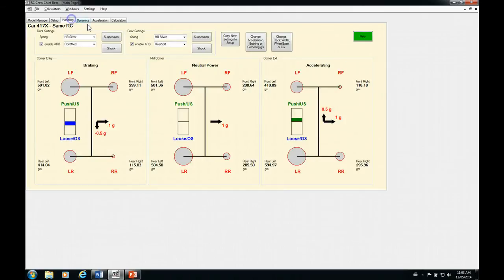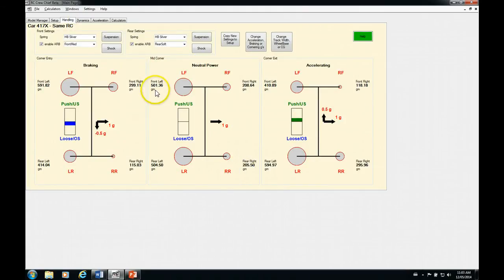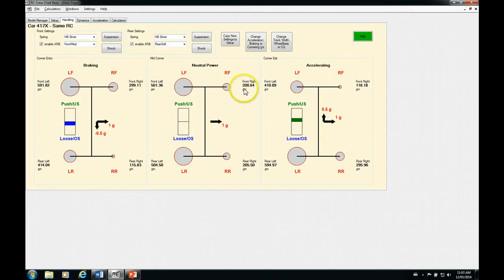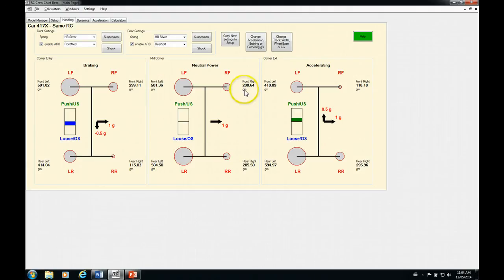Okay, so now let's go on to the handling page. Now we see that we're transferring 300 grams at the rear and we're transferring about 290 grams at the front. So now we've got the expected condition. We've got more weight transfer at the rear than we do at the front, which is the condition that we're shooting for here.